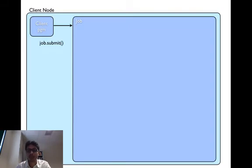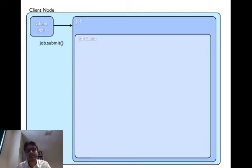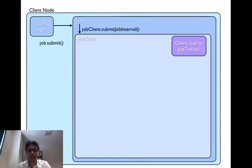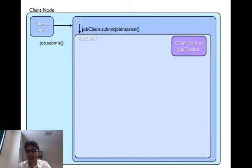The job object then creates an internal job client object and calls submit job internal owner. The job client object handles the job submission process at the client side. It gets the new job ID, checks the output, and copies the job resources.